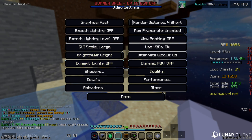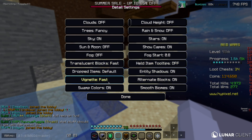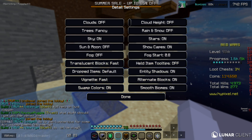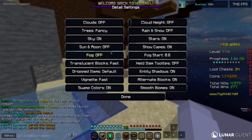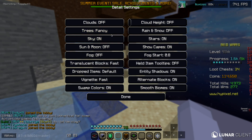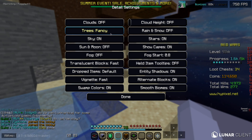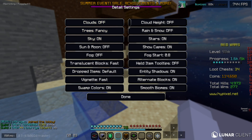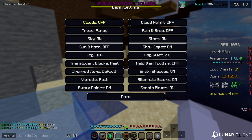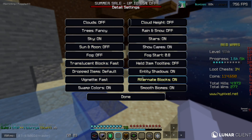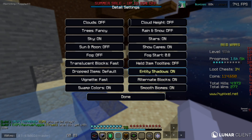Now going into Details — this is where things actually help your FPS. You can copy all my settings here. If you want the trees to look the same, keep them on Fancy; if you want slightly more FPS, you can set them to Fast or Smart. Make sure Clouds are off — that's one big thing.